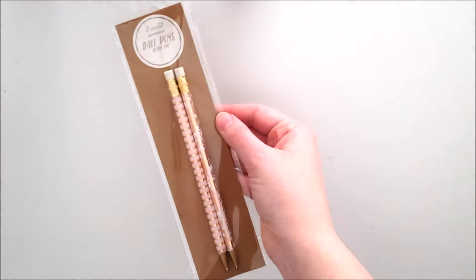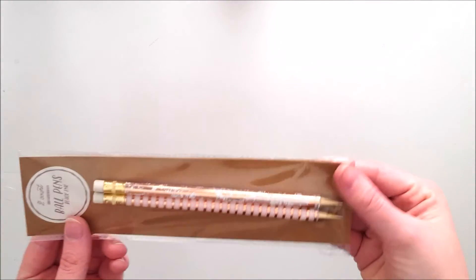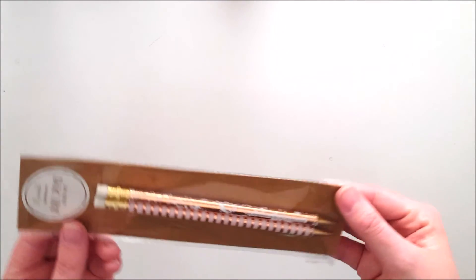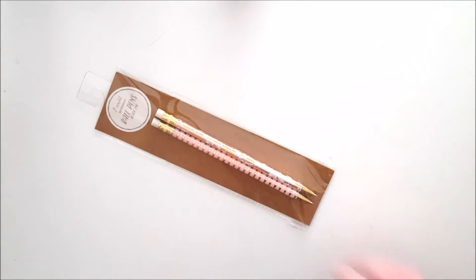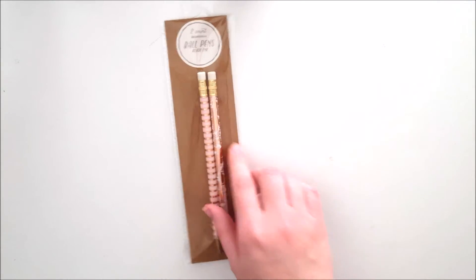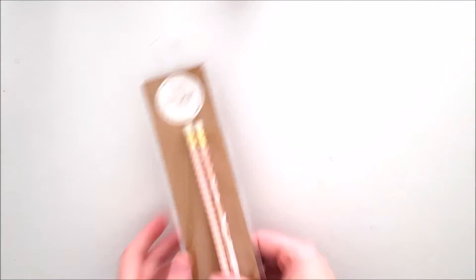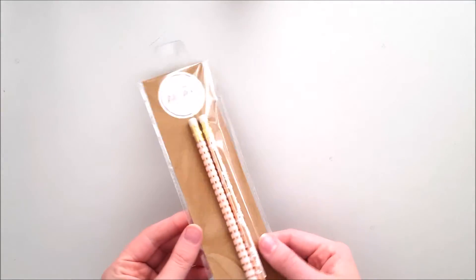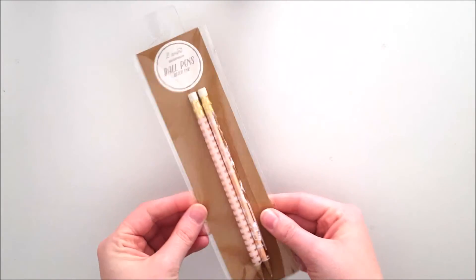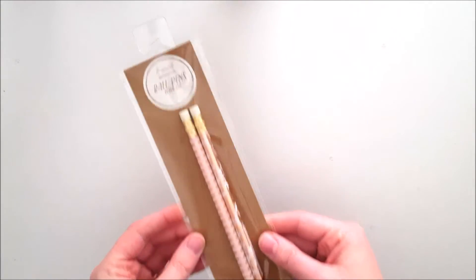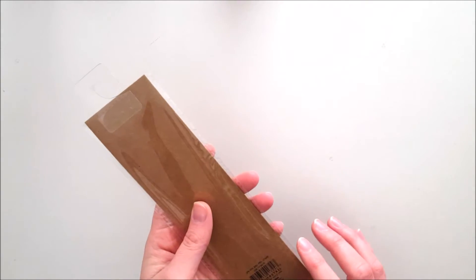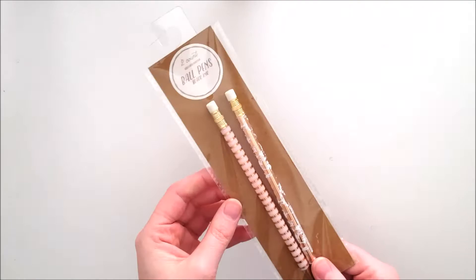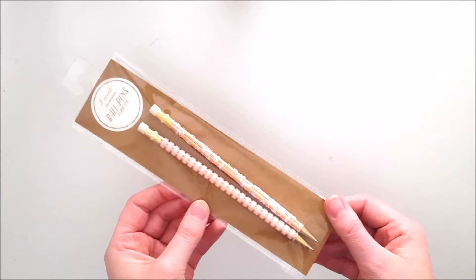I got these pens and it's very interesting that they say these are pens because obviously they look like pencils. They're rose gold so you can see them kind of shiny and I am interested to try them out and see how they work.